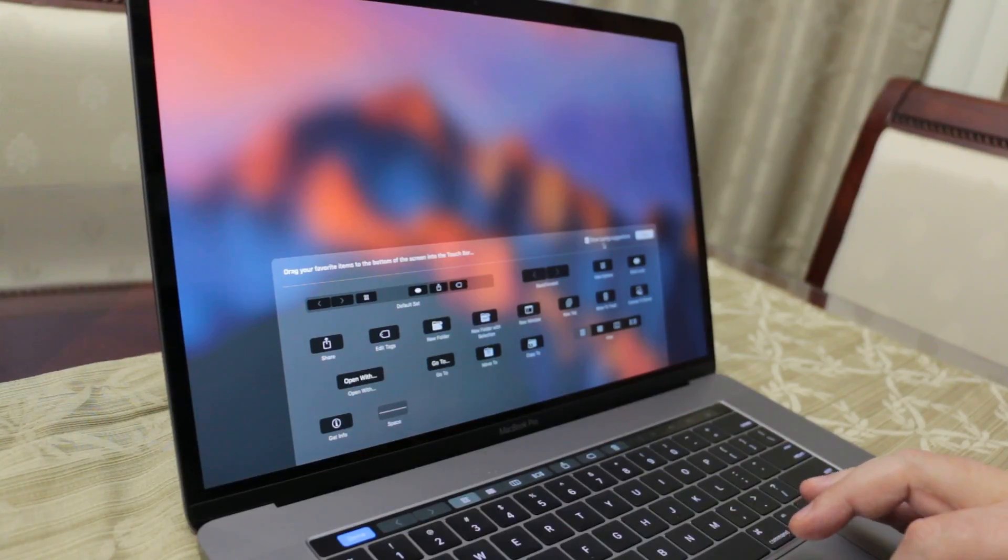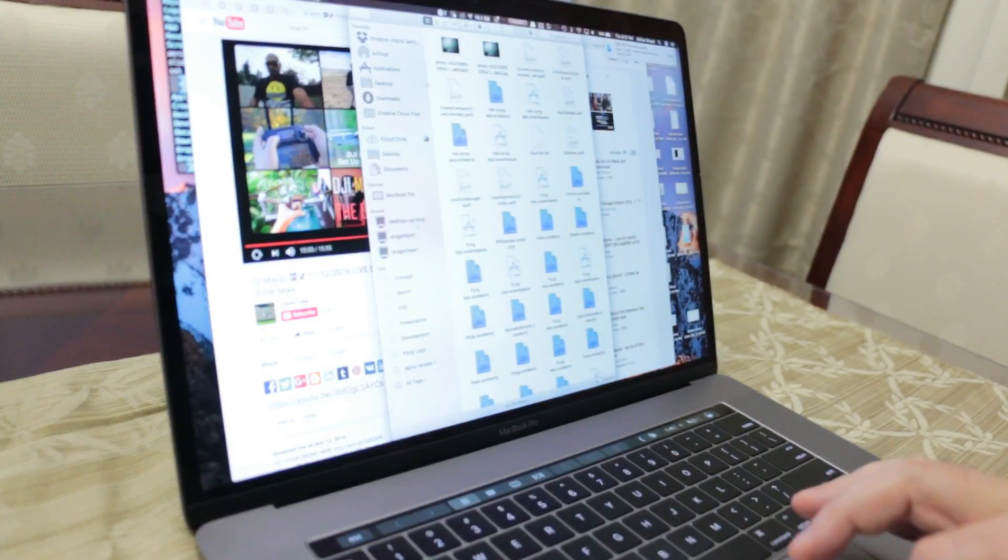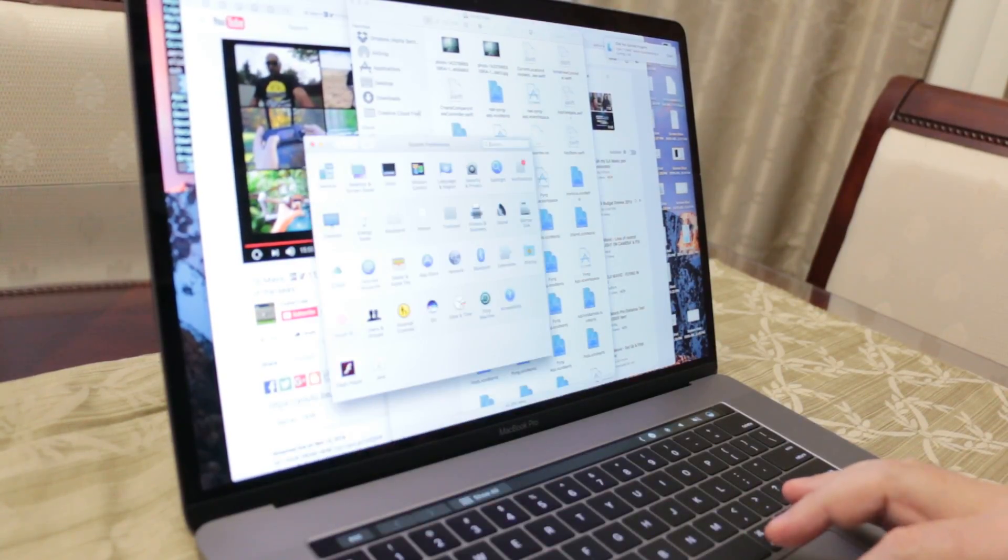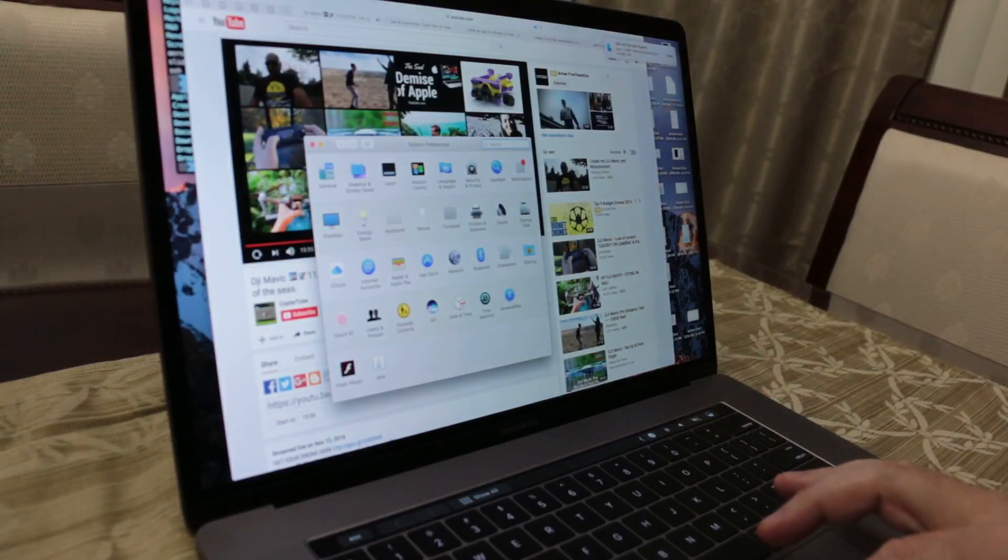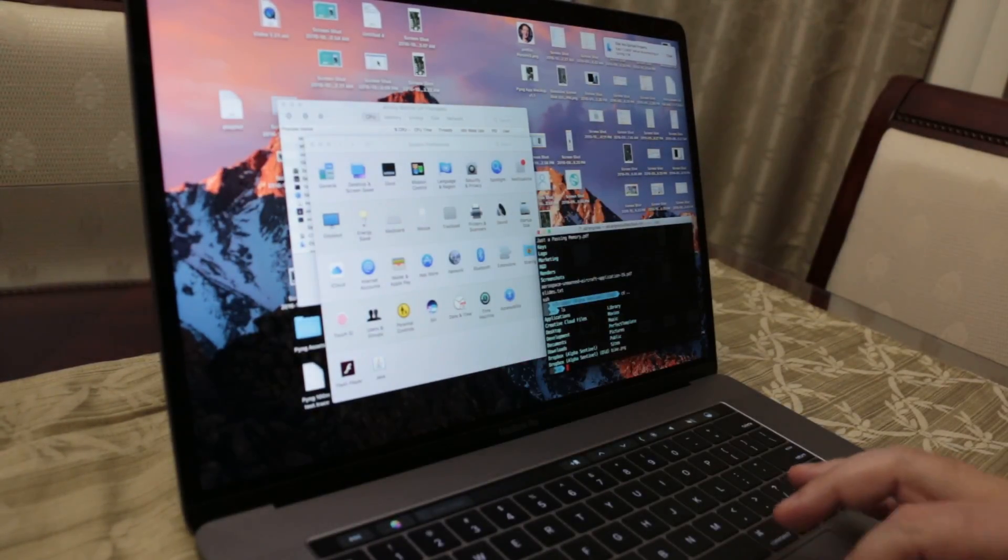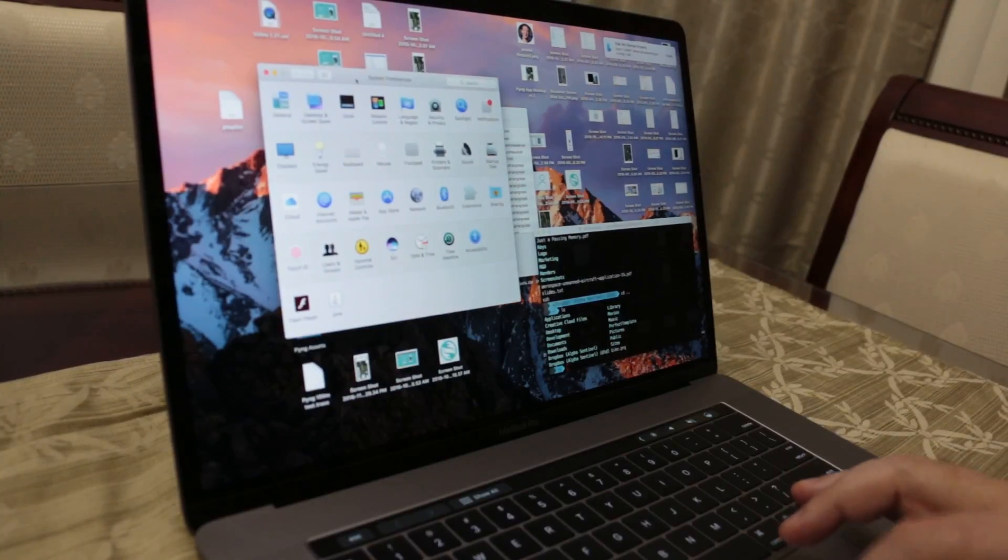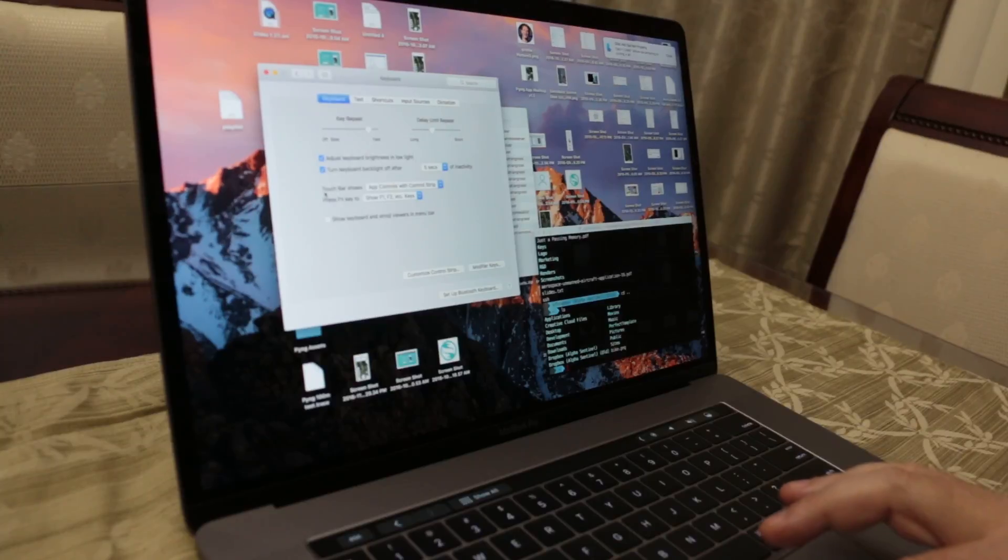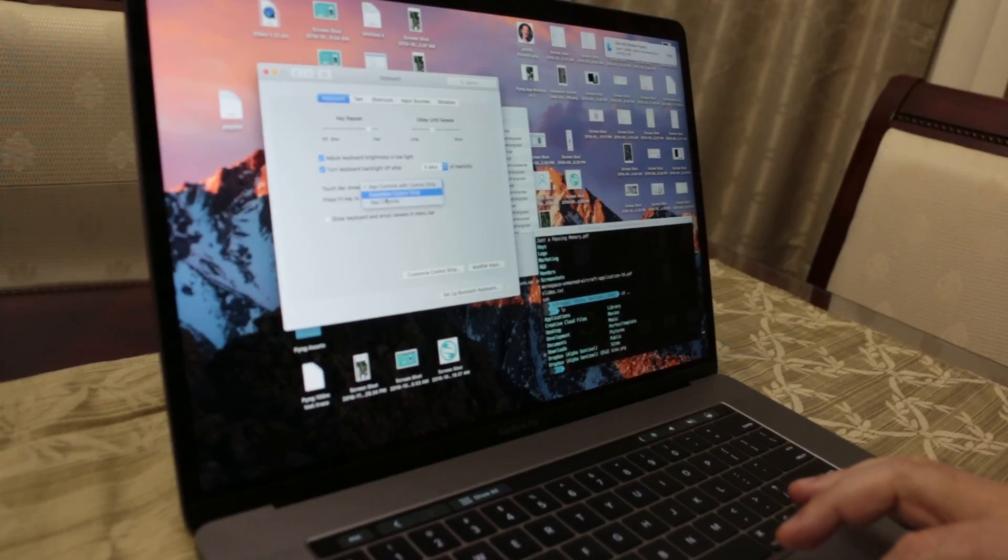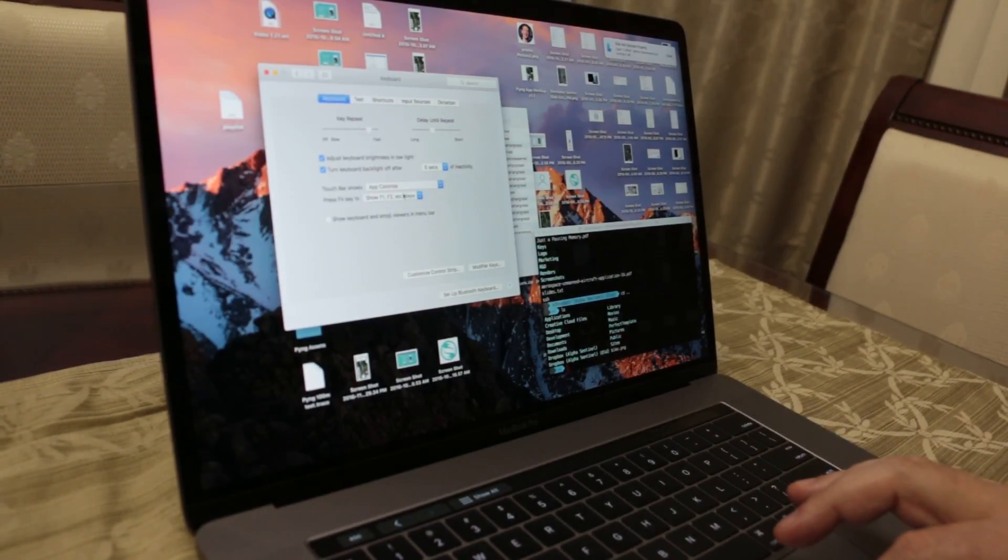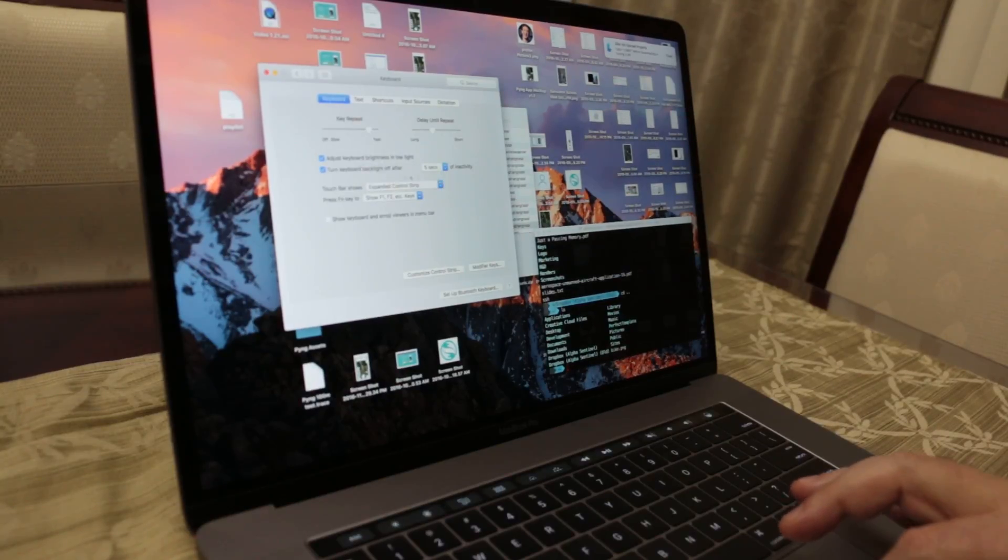There is yet another way to do it as well, and that involves going into our settings. Let me just get rid of these windows because there's a lot of stuff going on here. If we go into our Settings, Keyboard, there's a couple options over here. Touch bar shows app controls with control strip. You can change that to expanded control strip or just app controls.